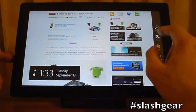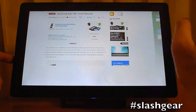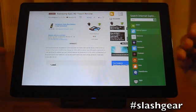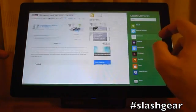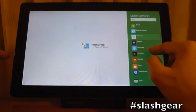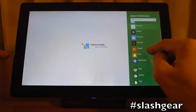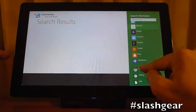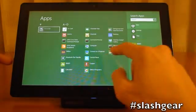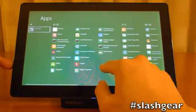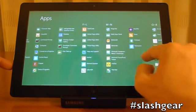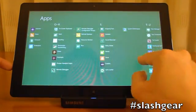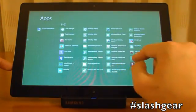Search — I can search basically any app I want. And here is a list of all the apps that are currently available to me.